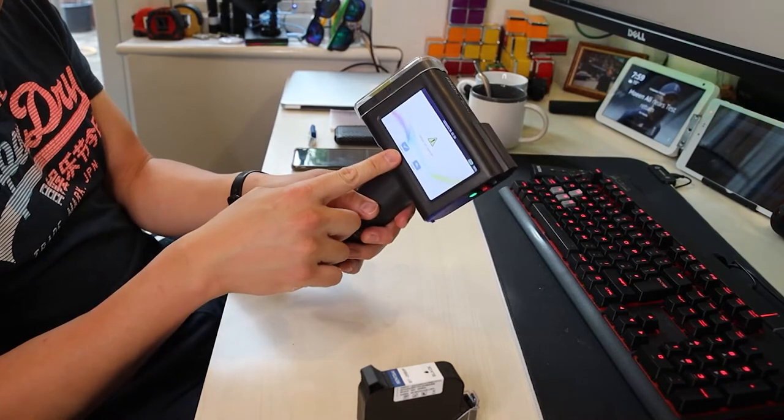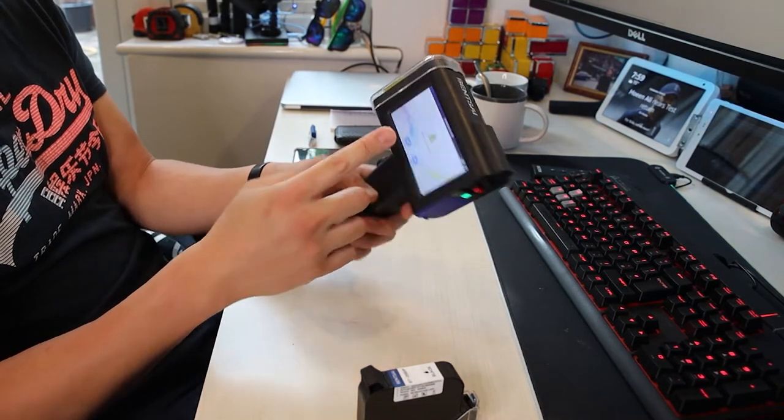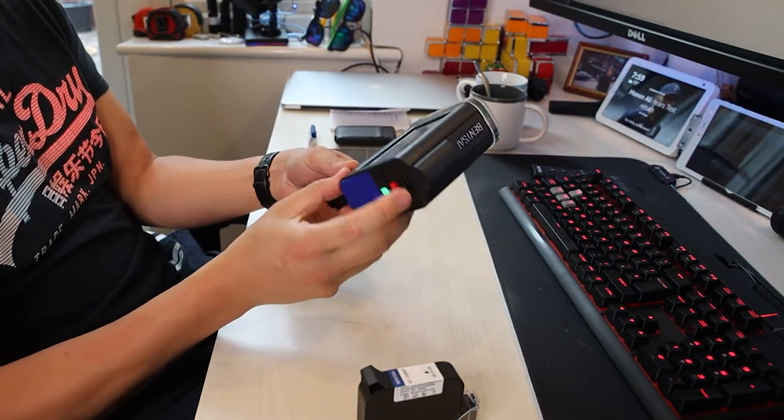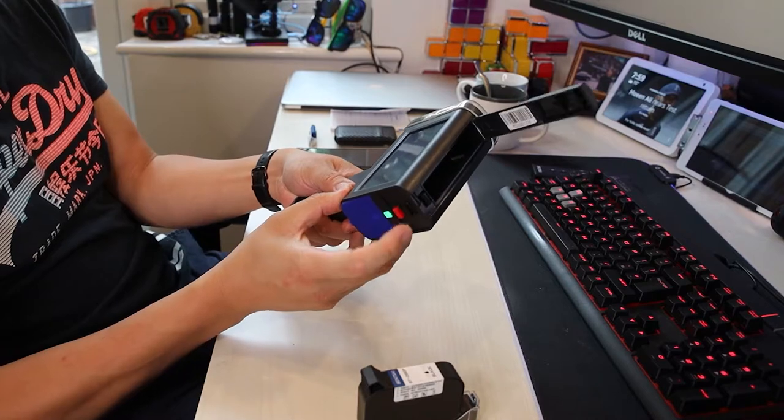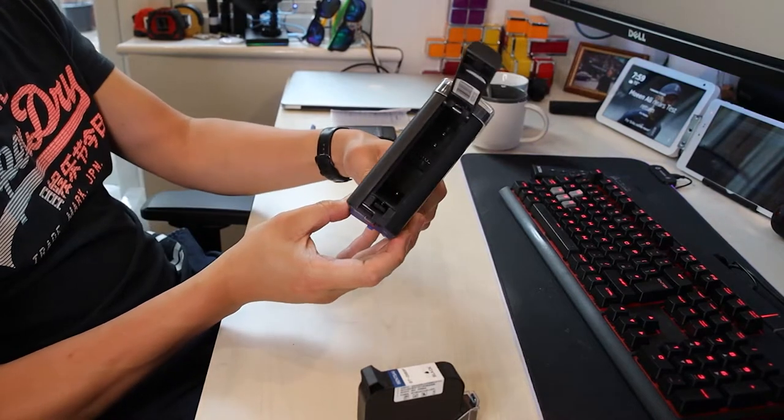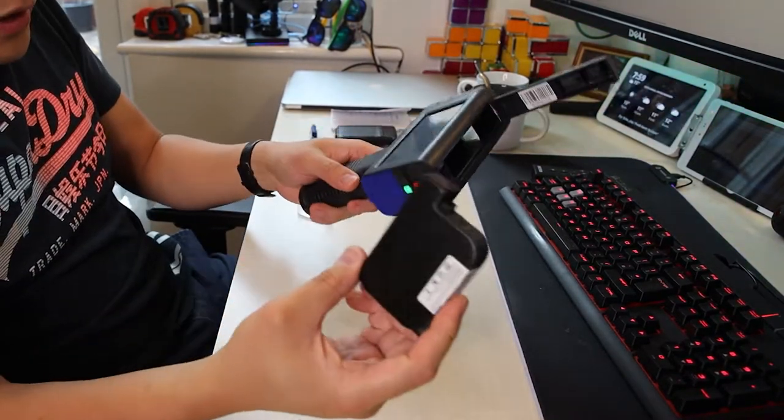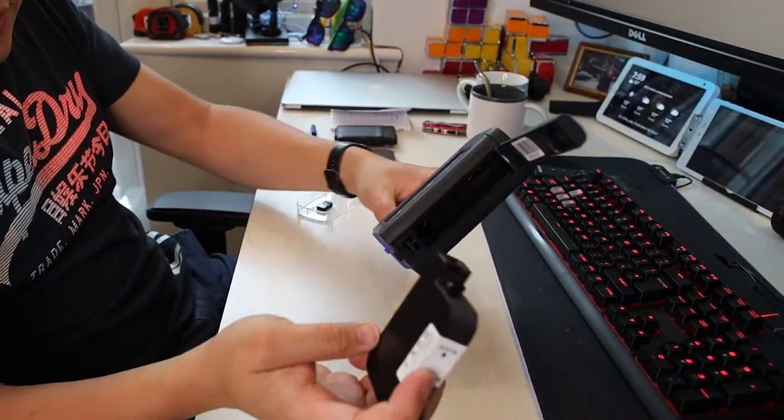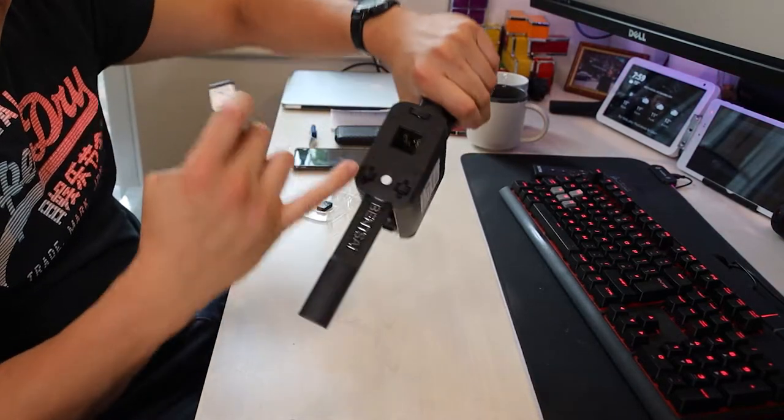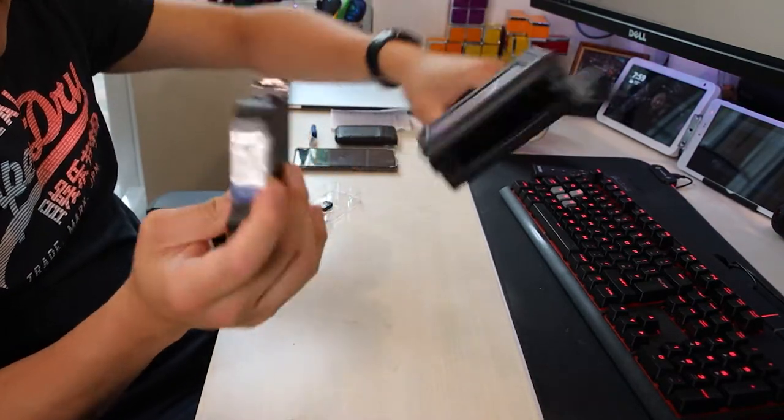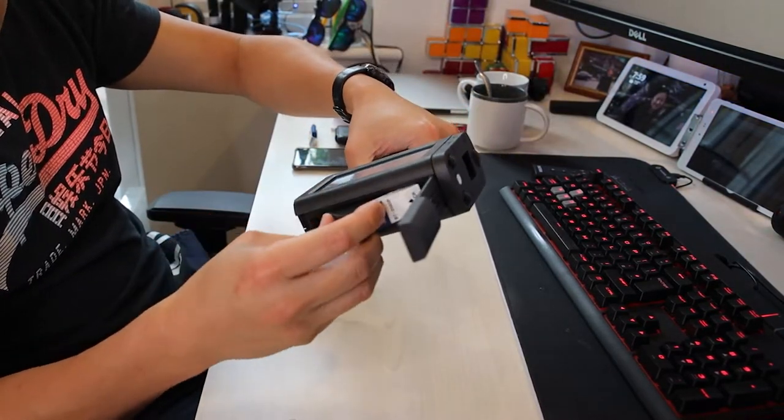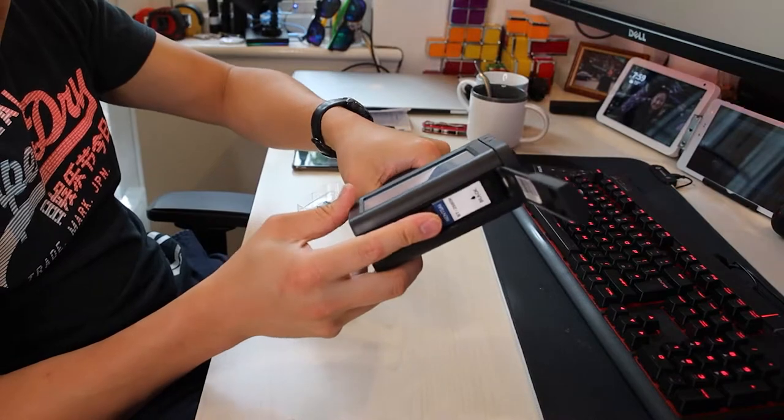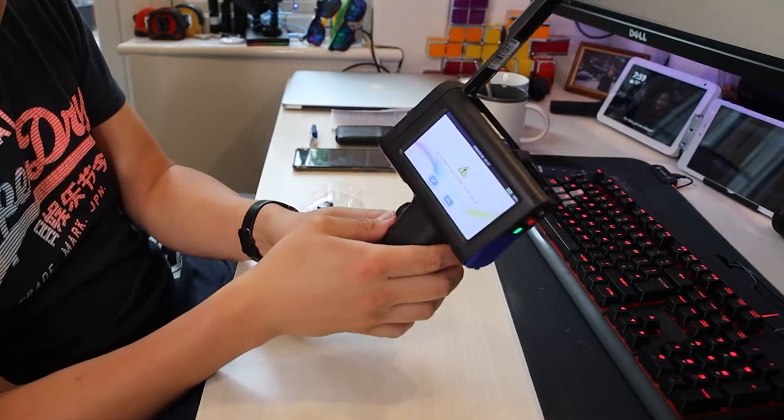There's a warning here saying ink box not installed. All you need to do is press this button here, open the top lid. To install it, make sure the printer head aligns with the hole here and you slot it in. Just need to push it in.